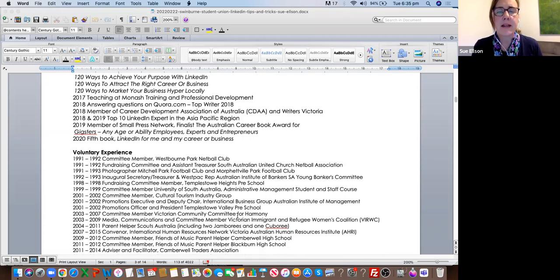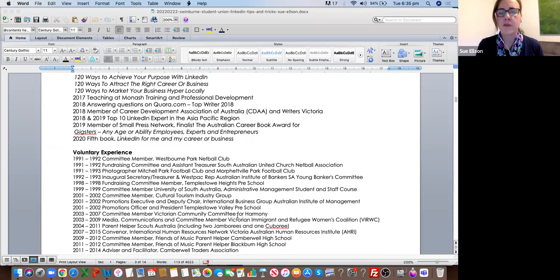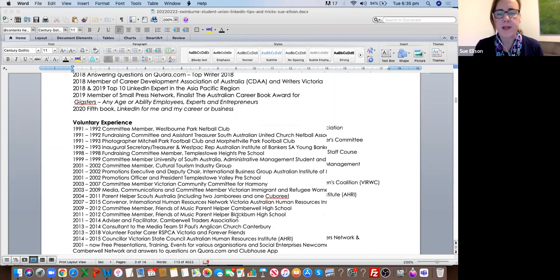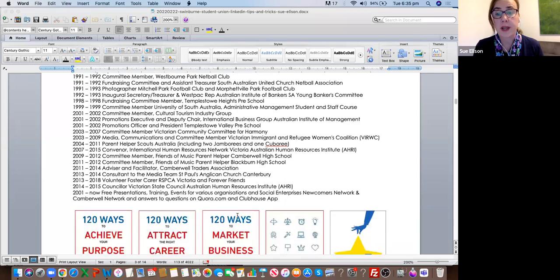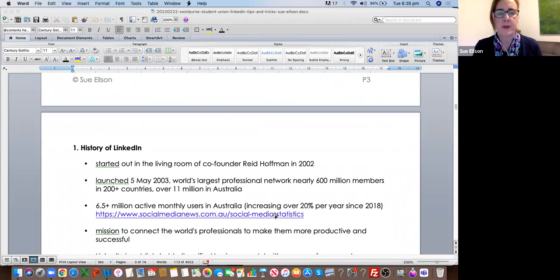Another really important component of my career has been the amazing variety of voluntary work I've done. I don't believe you should work for free, but I do believe that volunteering in your areas of interest is a great way to acquire new skills, make new friends, and also network and get referrals. There are pictures of my five books here.